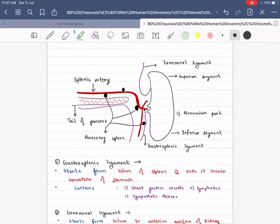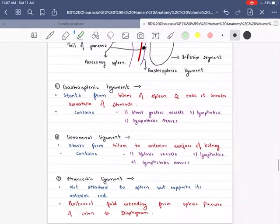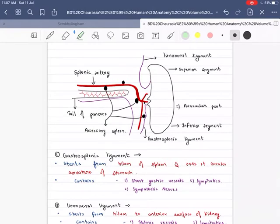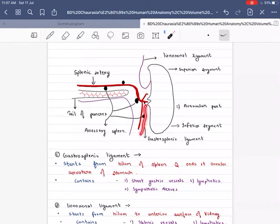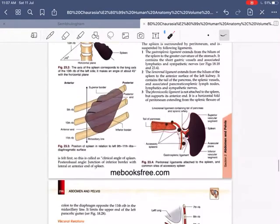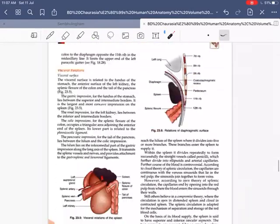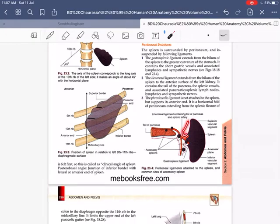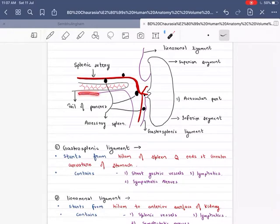The three ligaments are: Gastrosplenic, Lienorenal, and Phrenocolic. Before we start, we will see this diagram. This is our Lienorenal ligament, and this is our Gastrosplenic ligament.